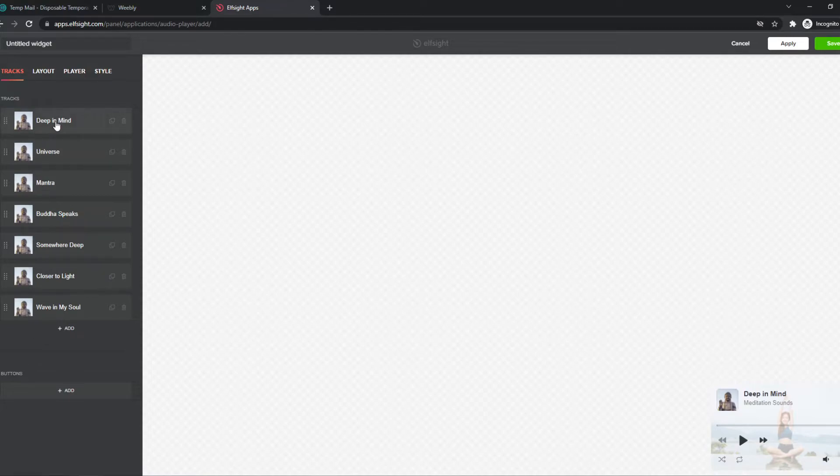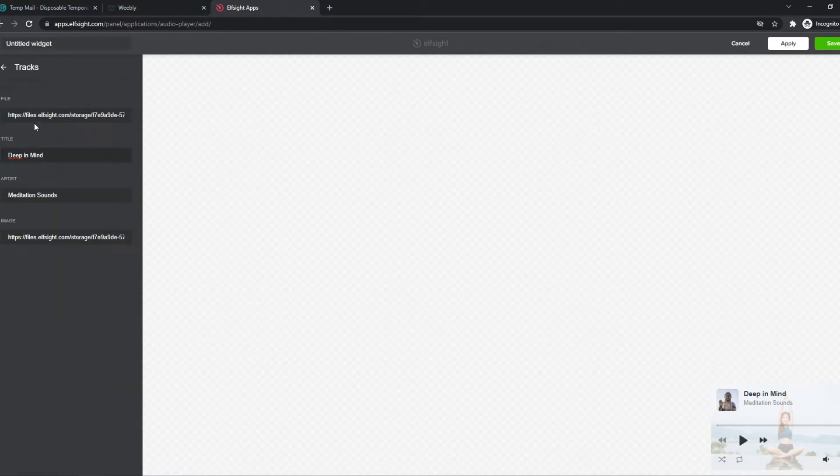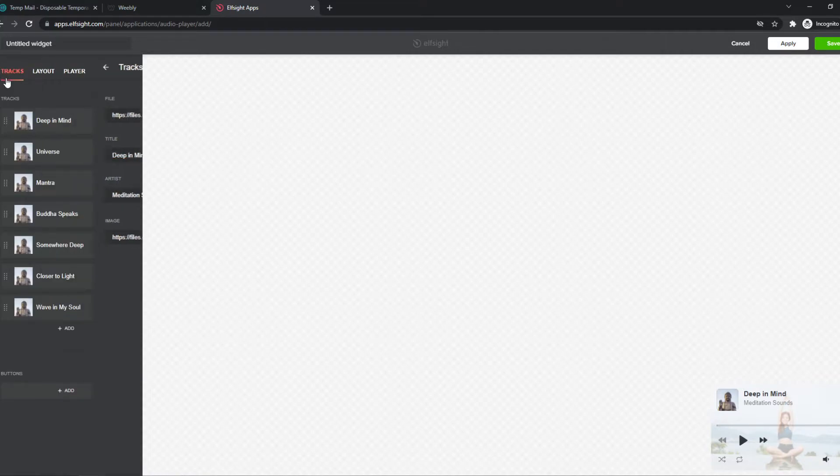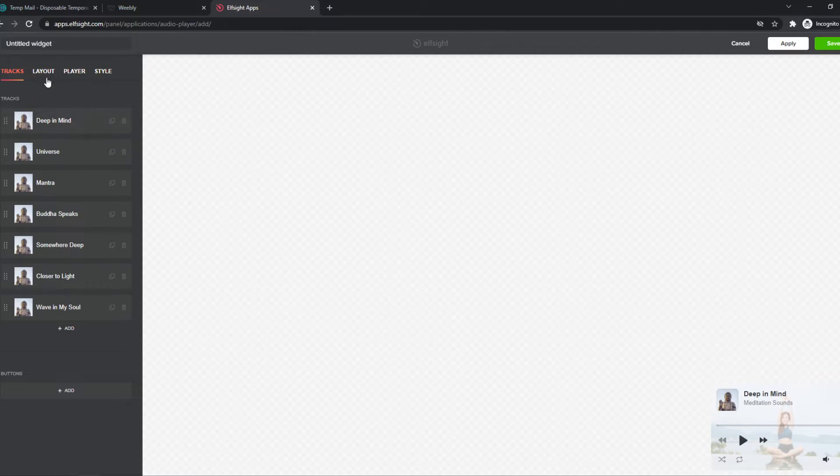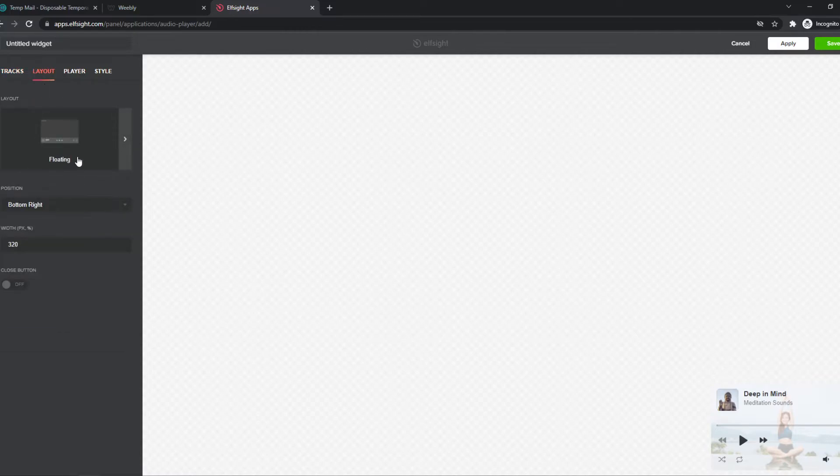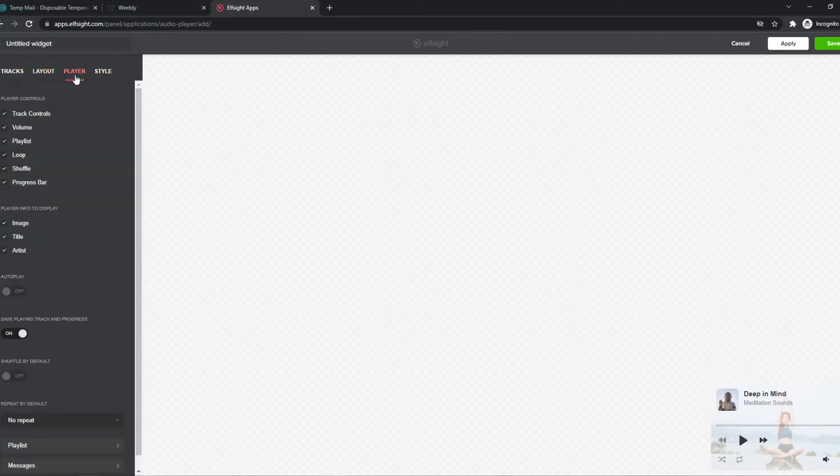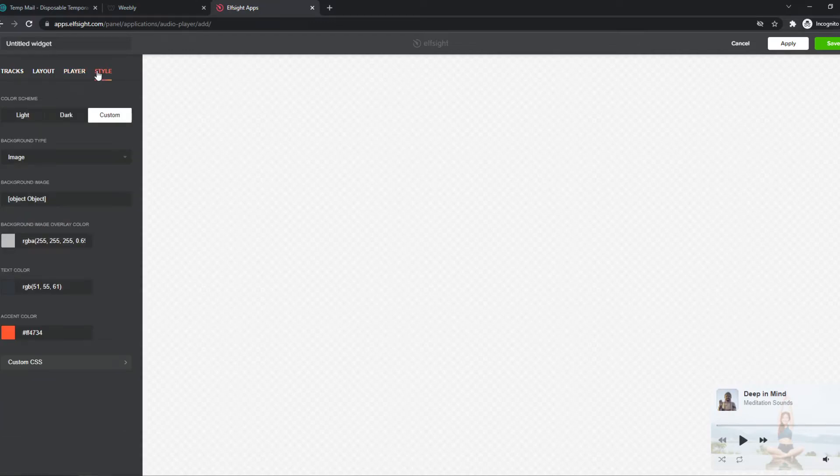Now we can set the track. So here we have this track. Basically what you want to do, you want to upload the files on here, and then we can put this on our website. So we can change the layout as well, the player itself, the controls. And this is basically how you can choose however you want it to look like.